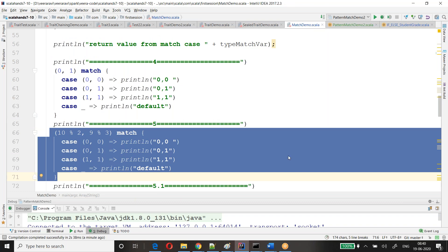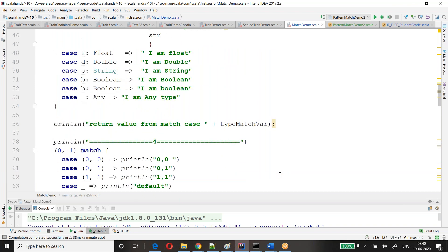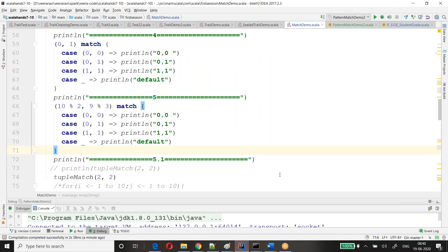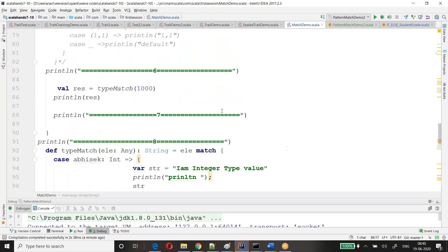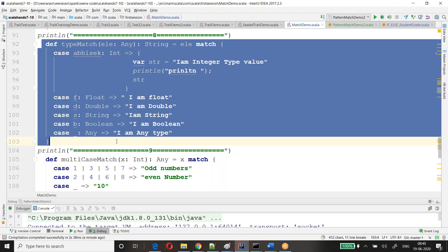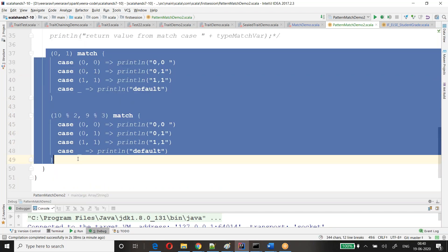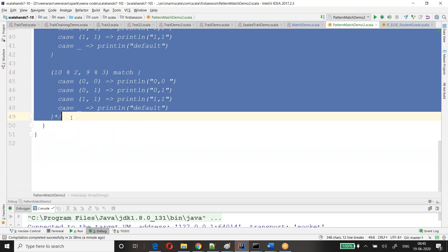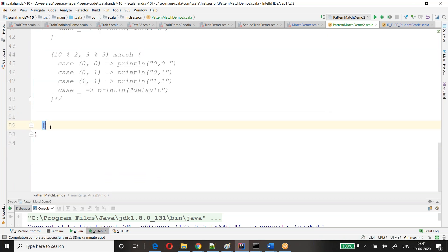Any doubt so far? What is the percentage between 10 and 2? That's a modulo operation. Not only this — we can also do matching with methods. Let me show you how to do with a method. Let me comment the previous example.